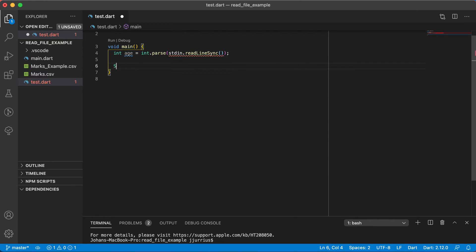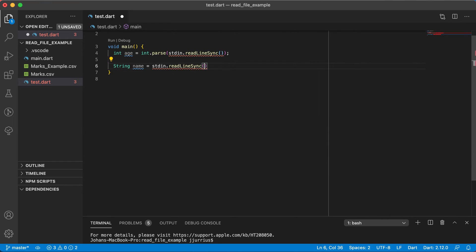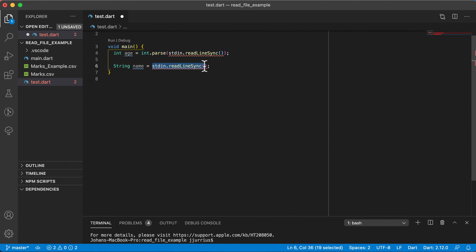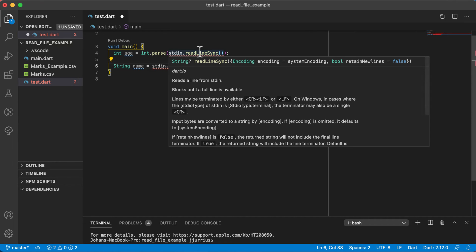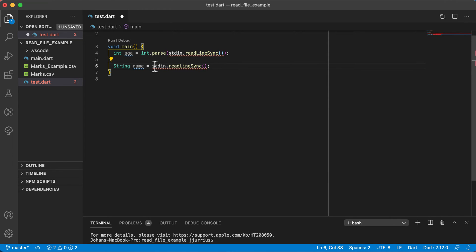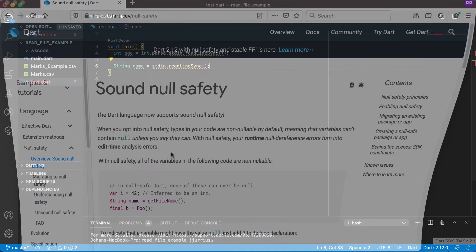Even saying string name equals stdin.readlineSync will also give you an error. Every time you use stdin.readlineSync to get something from the console, you will get this error. In my videos up until loops or somewhere there, I was using Dart 2.10.0. There's a few changes with the new Dart 2.12.0.